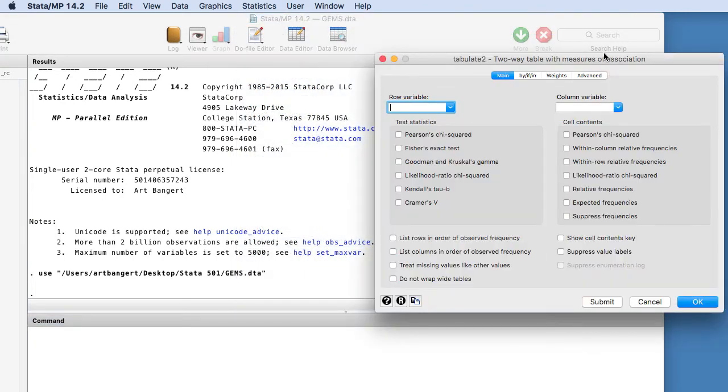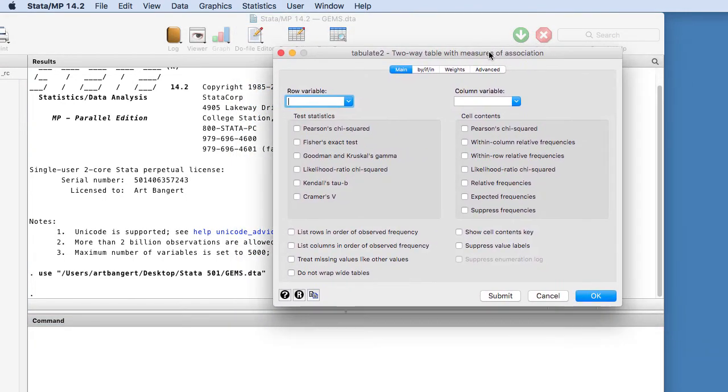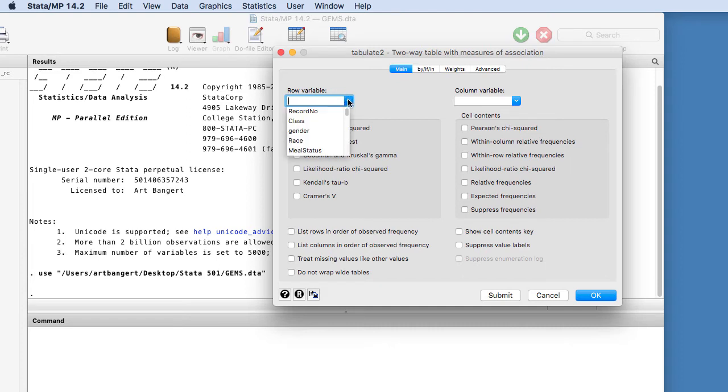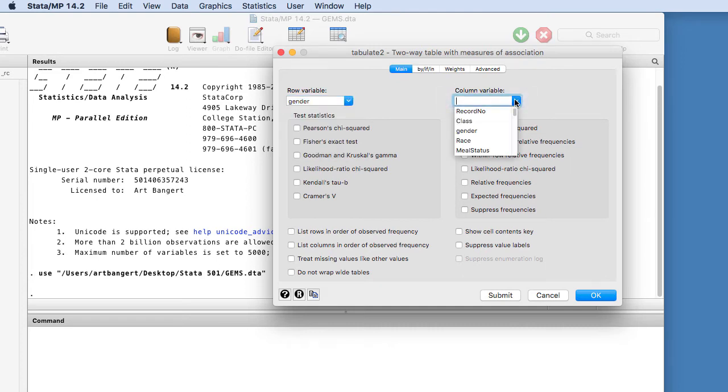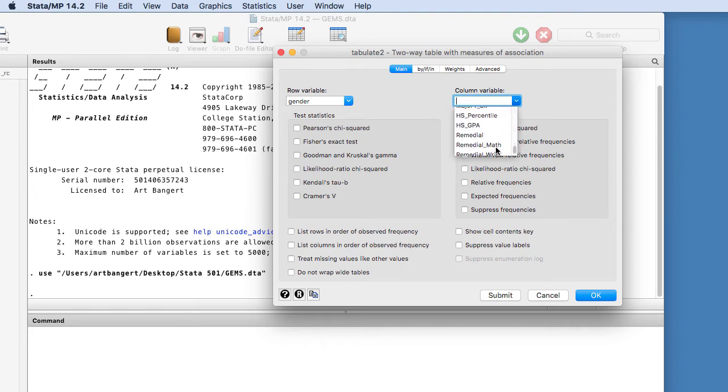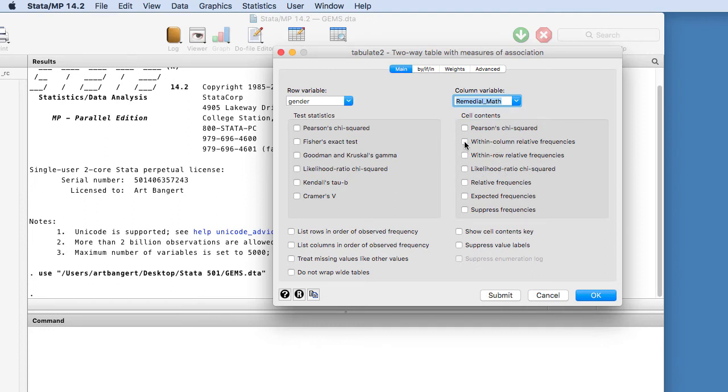And so you'll see this dialog box. As a row variable, we're going to choose gender, and the column variable we're going to choose remedial math. Then I'm going to check within-column relative frequencies and within-row relative frequencies.